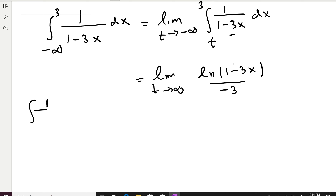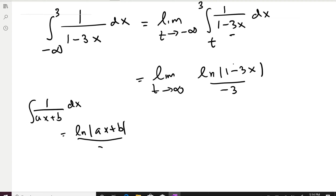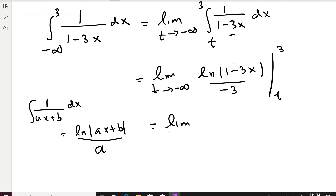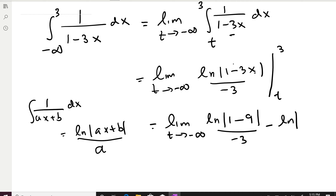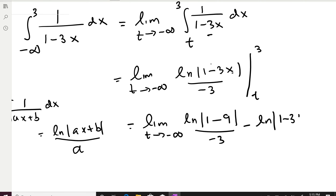If you integrate 1/(1 − 3x), you get ln|1 − 3x| divided by −3 — don't forget that. In general, integrating 1/(ax + b) gives ln|ax + b| divided by the coefficient of x. We evaluate this definite integral at 3 and T. Substituting 3: ln|1 − 9| / (−3) = ln(8) / (−3). Substituting T: ln|1 − 3T| / (−3).